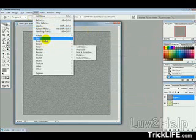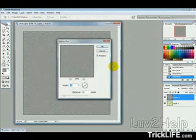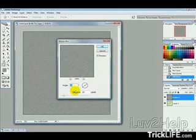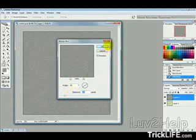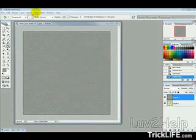Then we want to go Filter, Blur, Motion Blur, and just have the angle 35 degrees. Distance we'll say 25 pixels. And then hit OK.